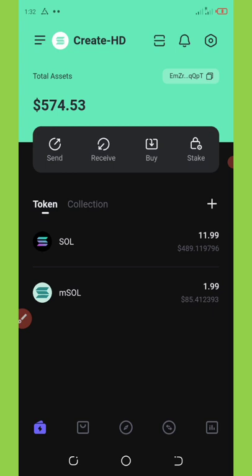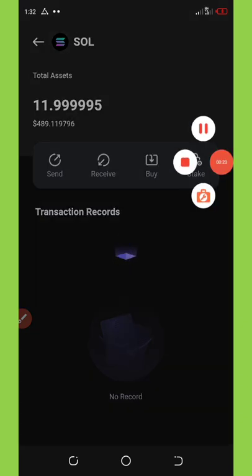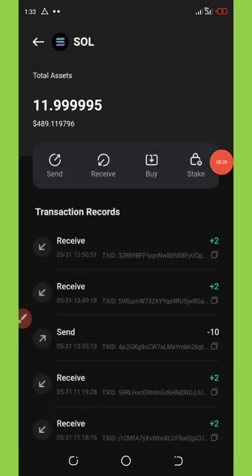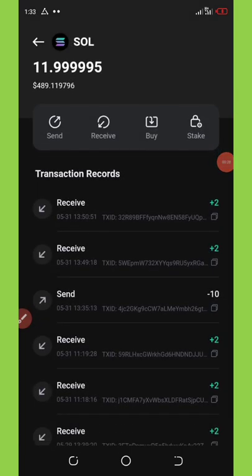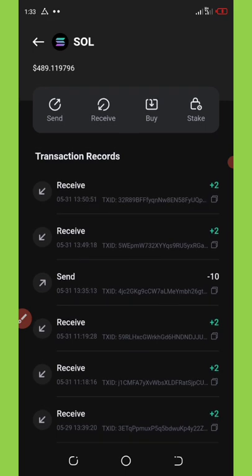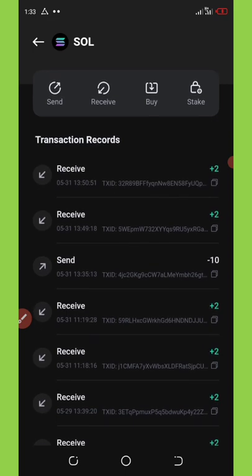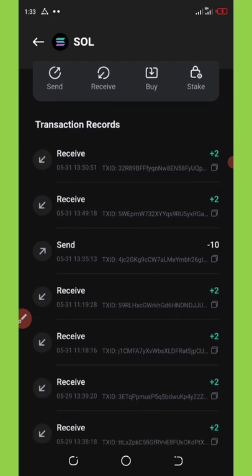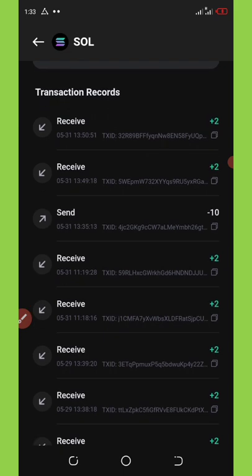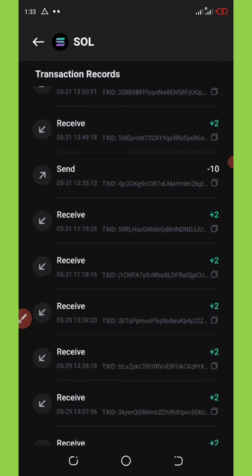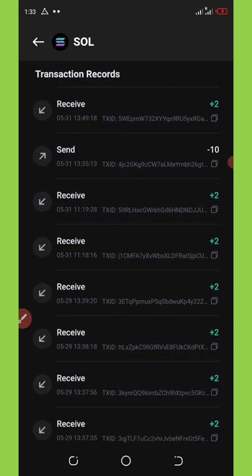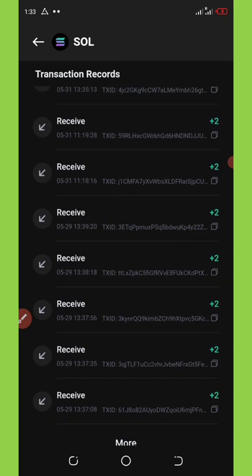So if I open up the transactions right here, you'll be able to see all the transactions that have gone so far on this wallet. You can see on 31st May I got 2 Solana, and then first May I got extra 2. I sent out 10 Solana and all these are the received payments on this wallet.